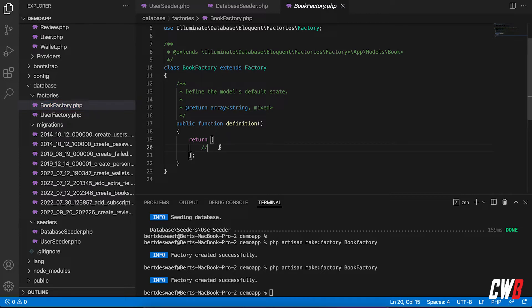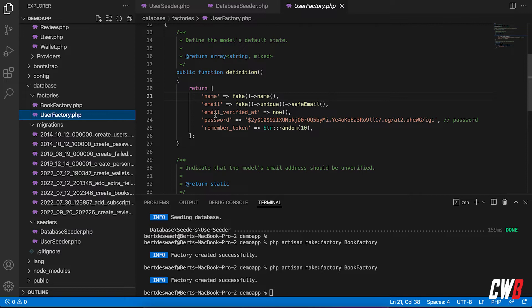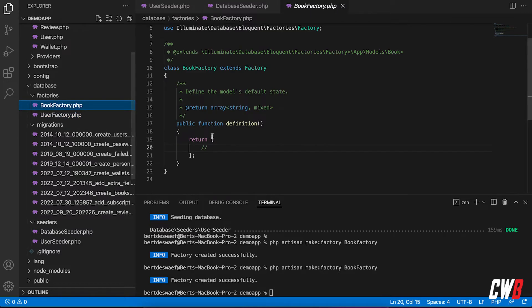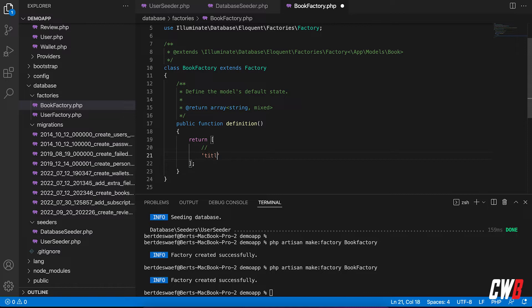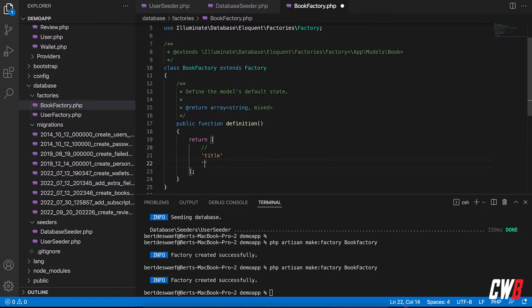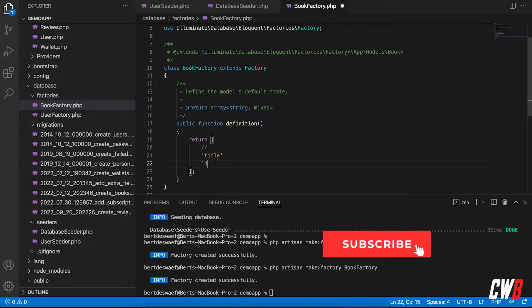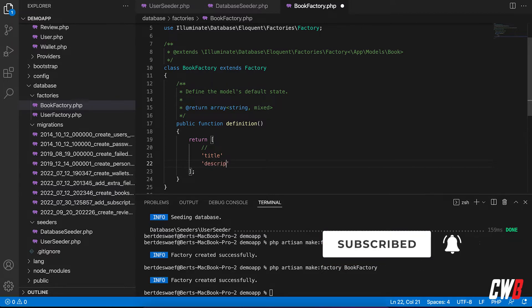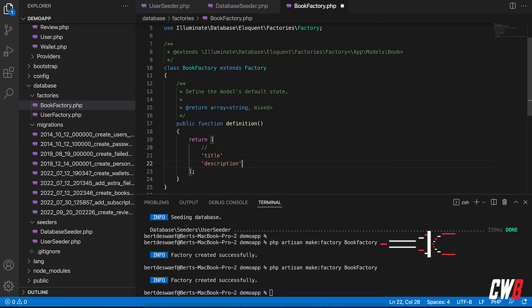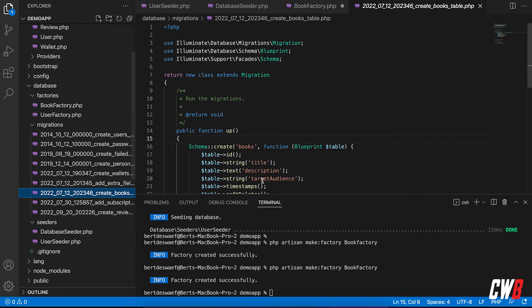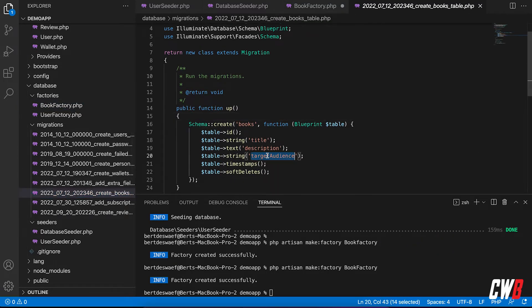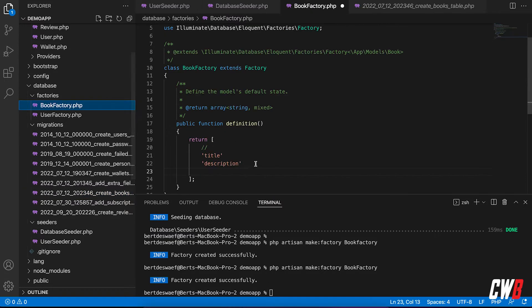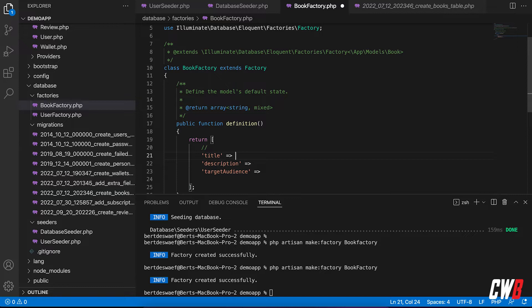But instead of having this pre-filled, it's empty, but we want to have a title for our book. We want also, I'm going to fill it afterwards, but we also want a description, a description. And we also had, well, just let me check once, a target audience. All right. So, and also a target audience. There we go. And I'm going to use faker for this.